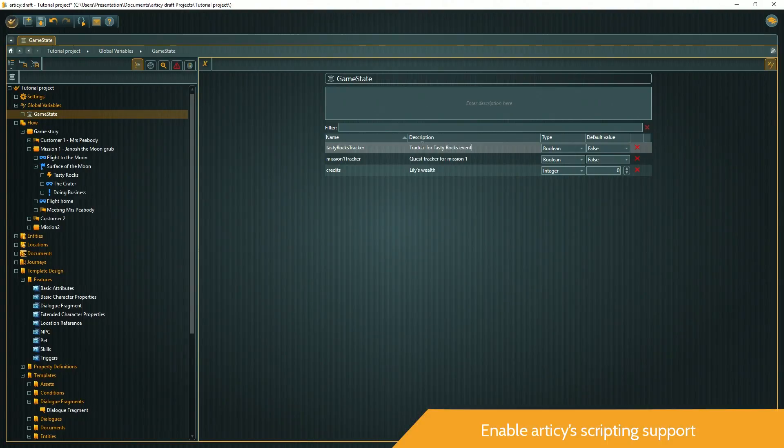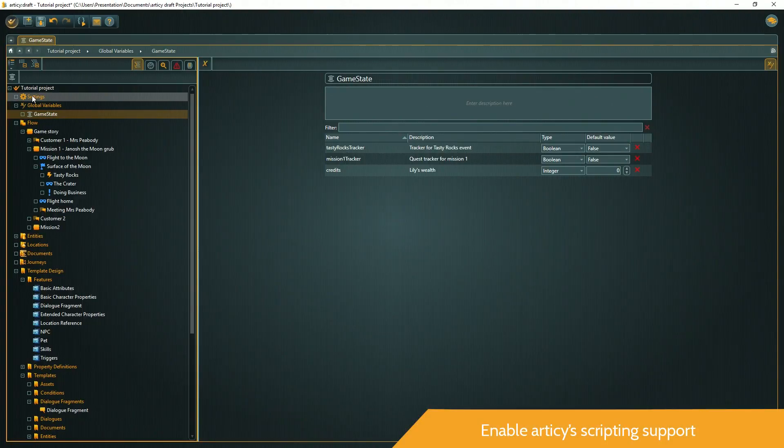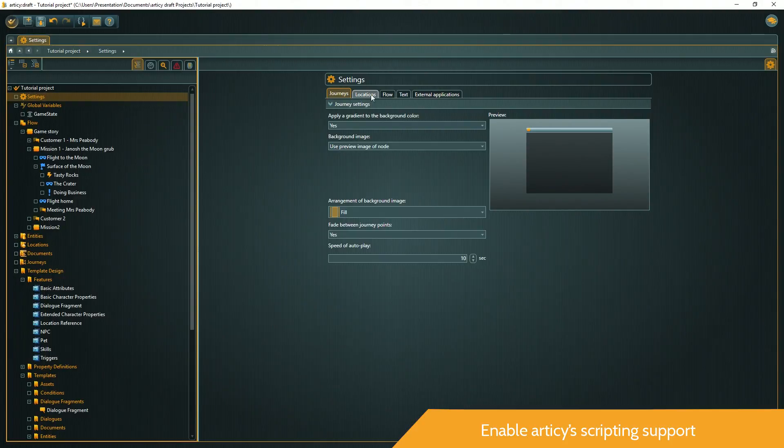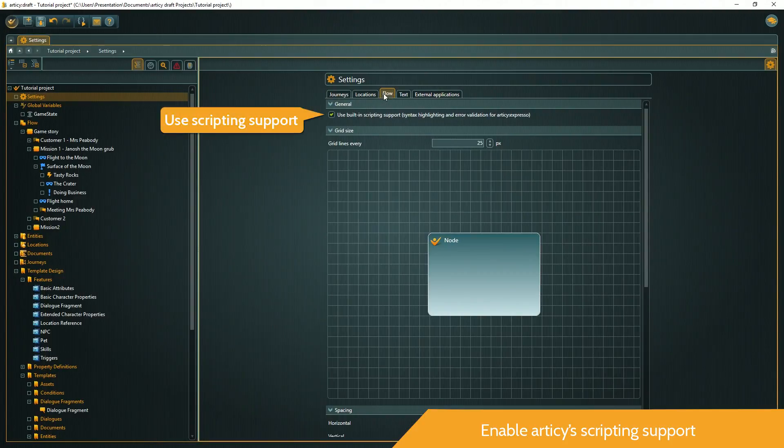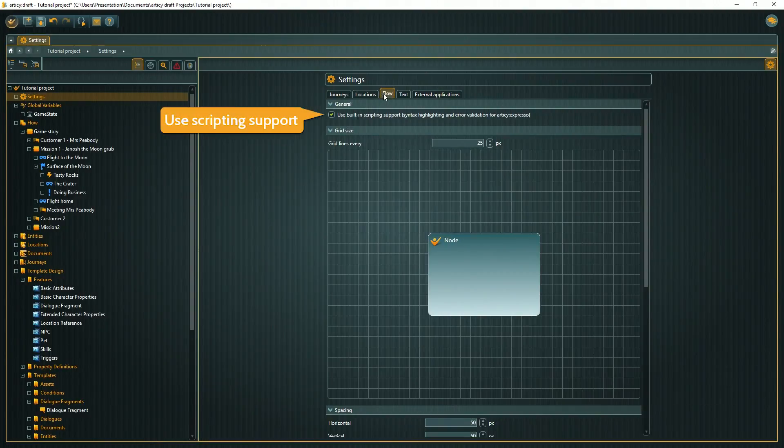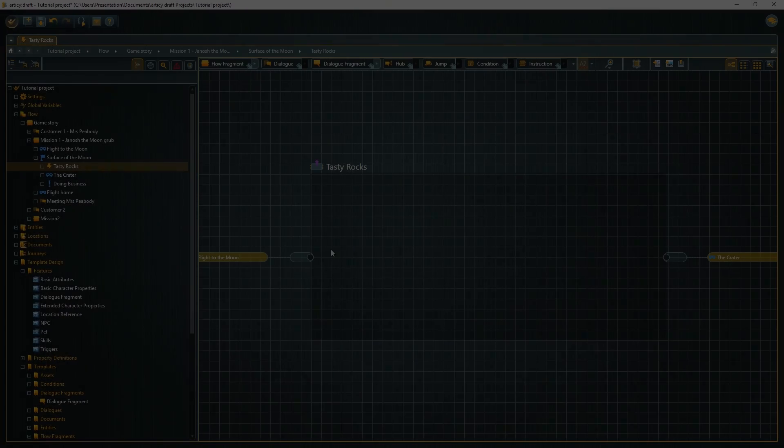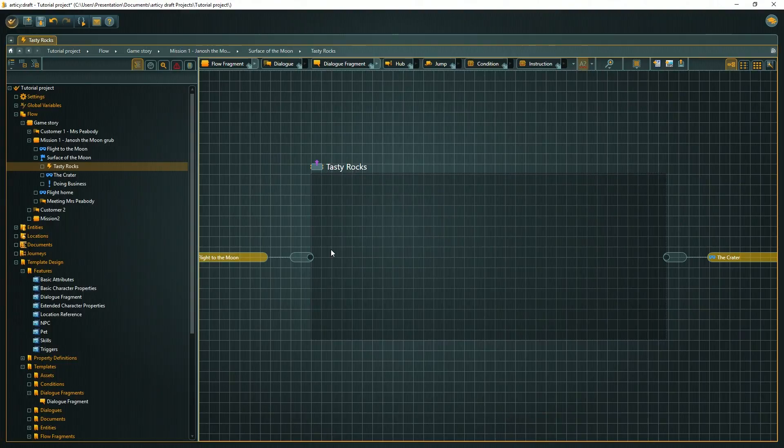To be able to use Articy's built-in scripting support, make sure the entry is checked in the flow tab of the project settings. Now we can go back to the tasty rocks event in the flow editor.